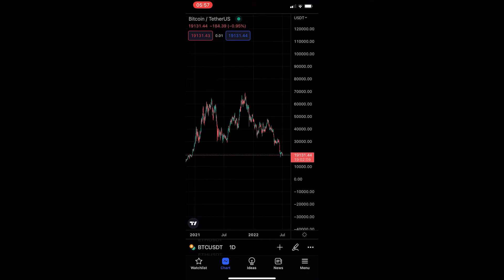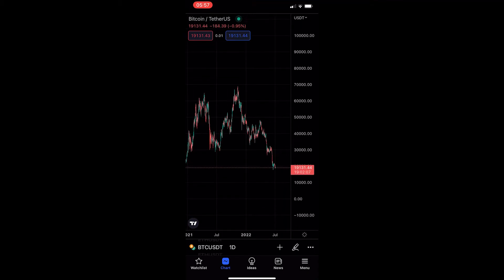How to change currency on the TradingView mobile app. This video is going to be a complete step-by-step tutorial, so if you follow along, by the end of this video you will be able to change currency on the TradingView mobile app.